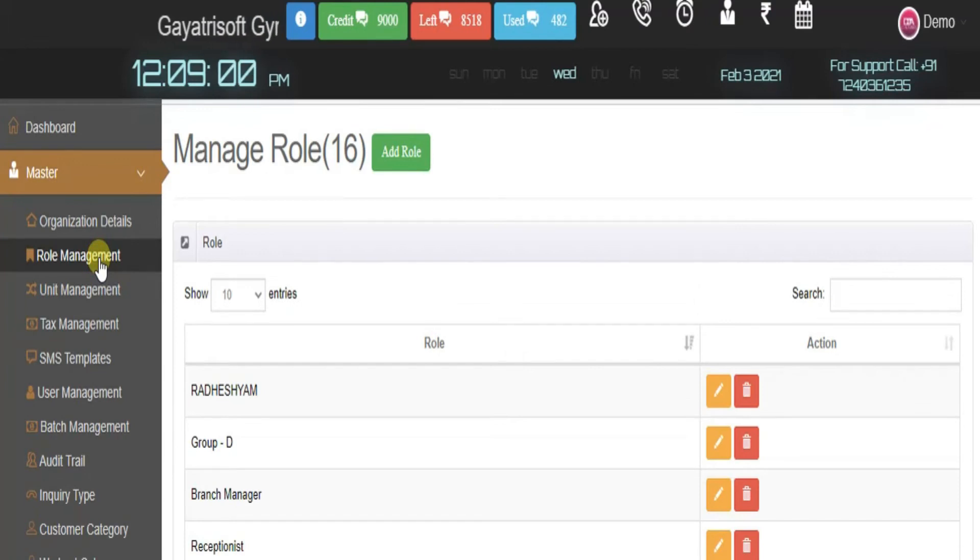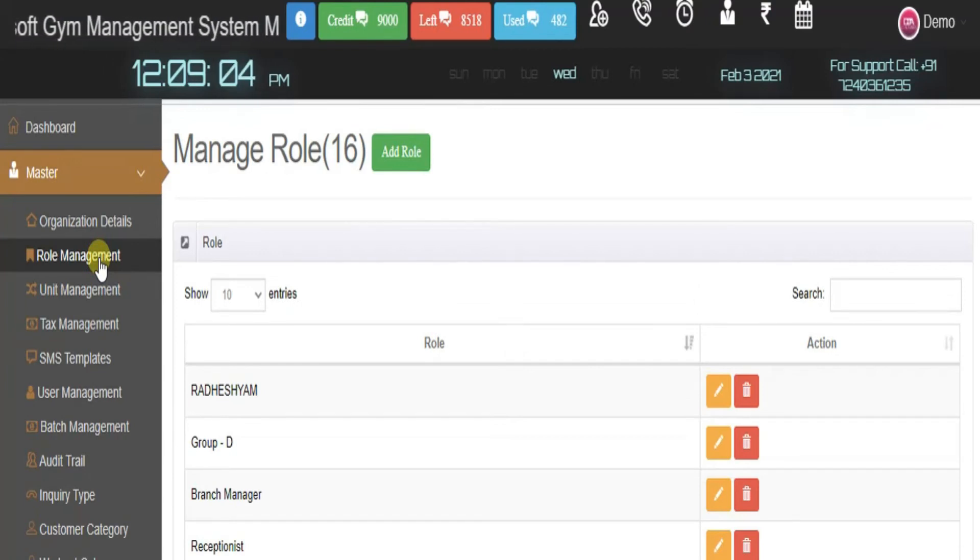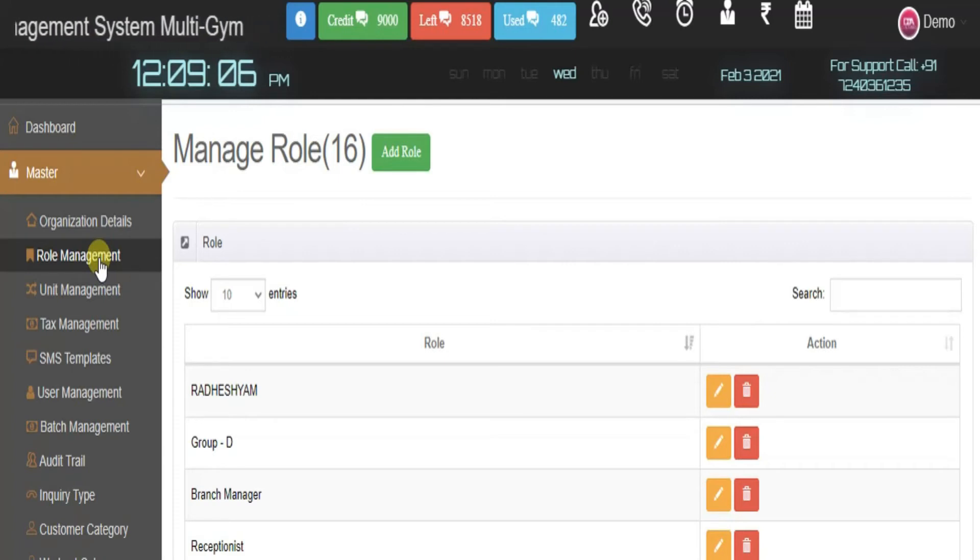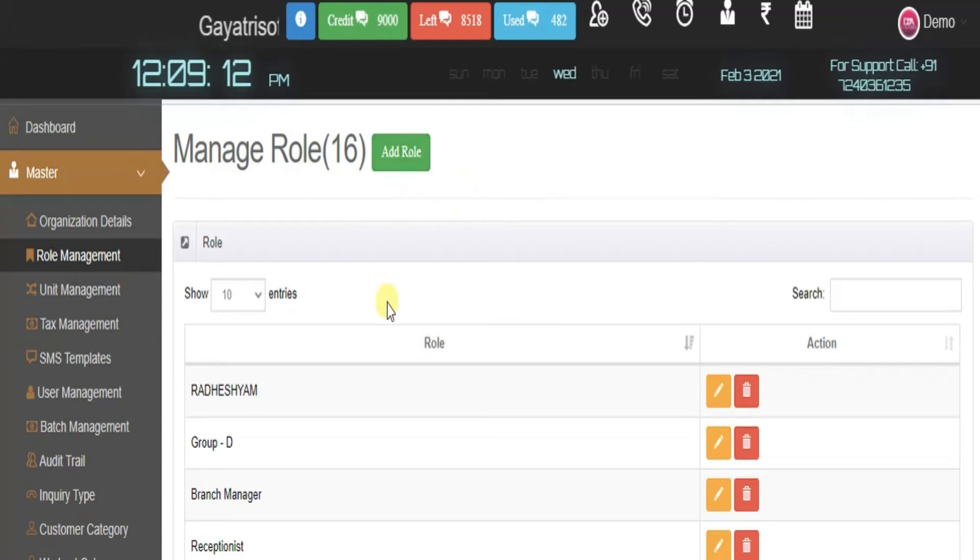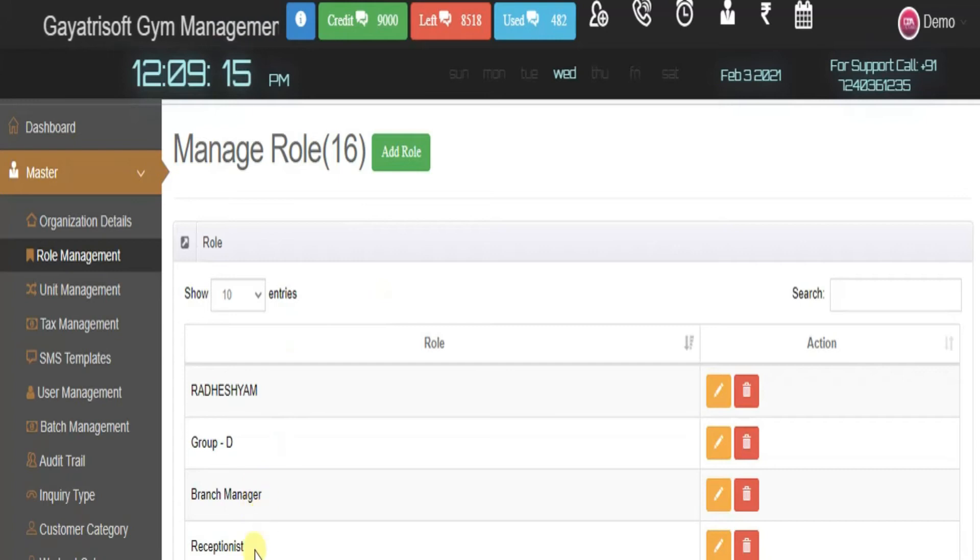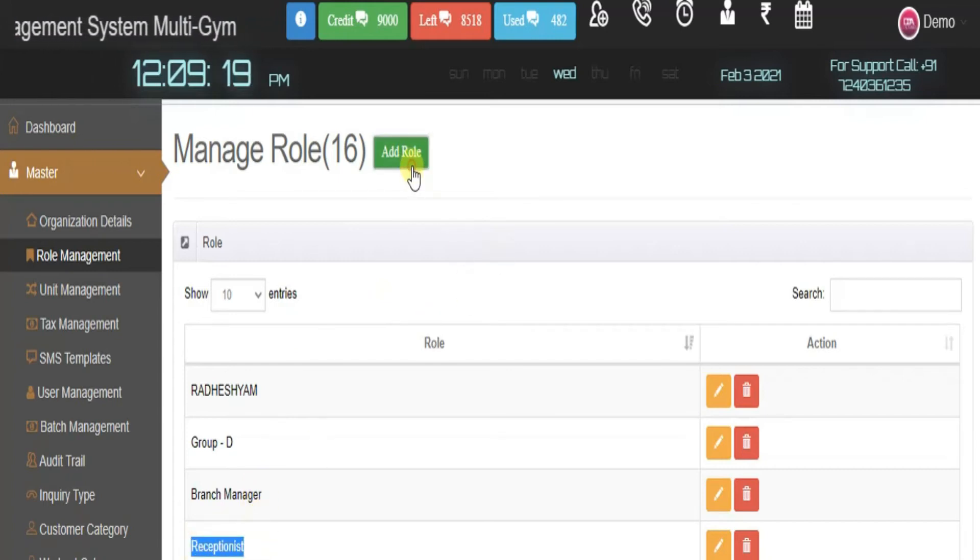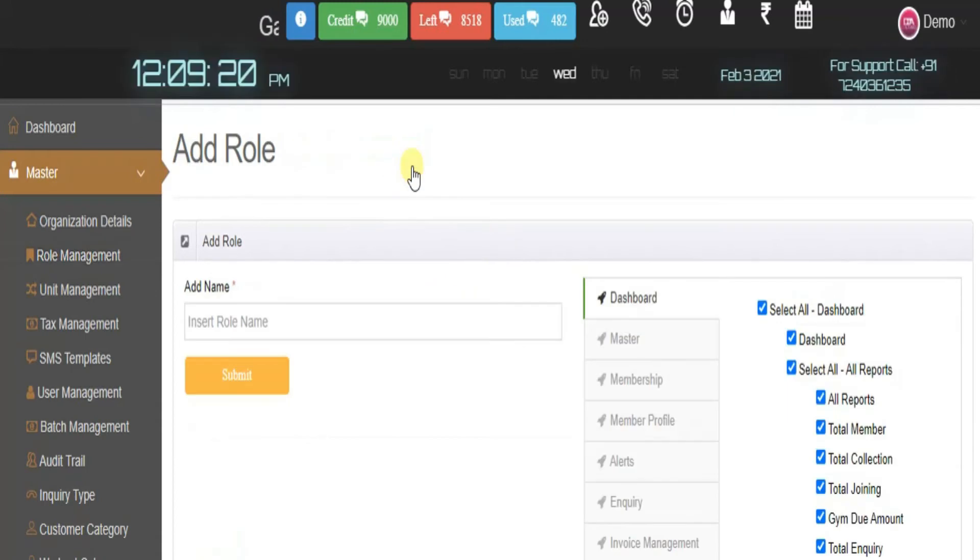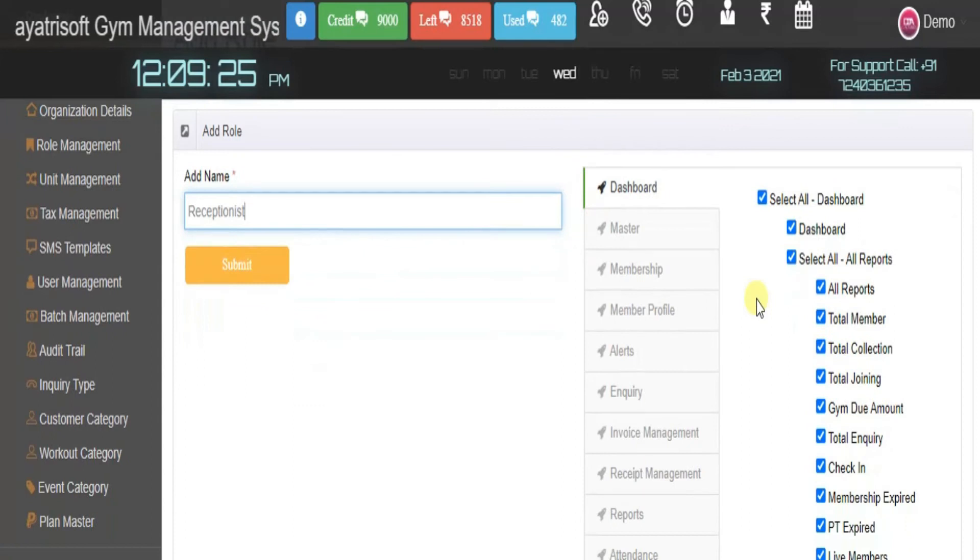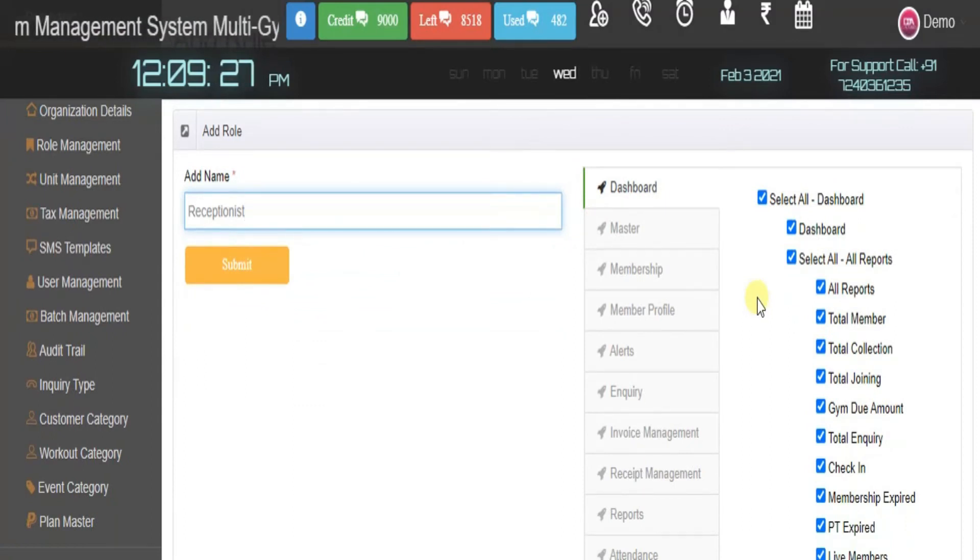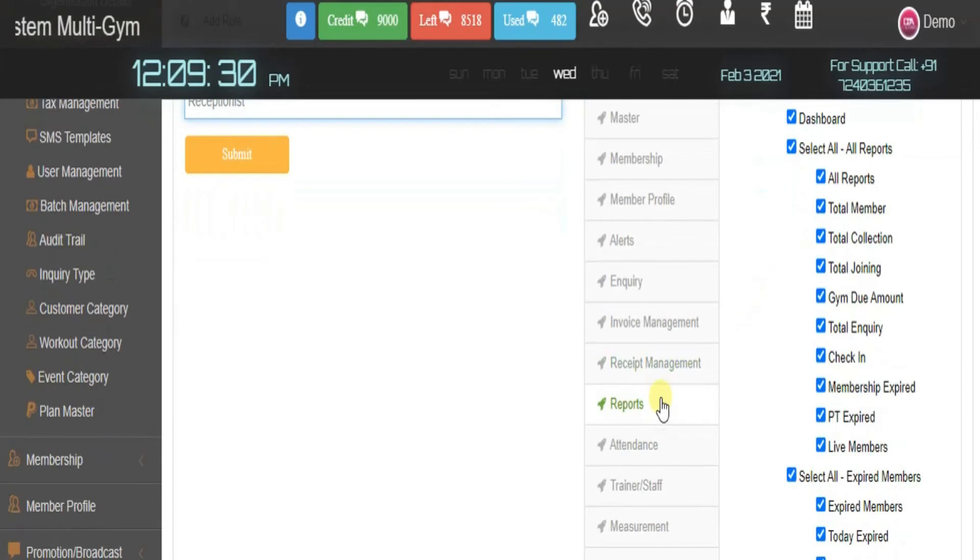Role management is a good feature. Suppose we need to add any role in our gym. Every gym has different roles for staff members. If your gym has a physician, you can add their role. If you have a zumba trainer, you can add their role. Let's take an example of receptionist. I'll add a receptionist role here and control what access they can have.